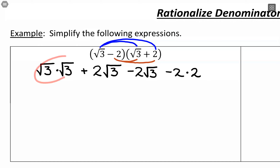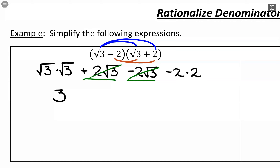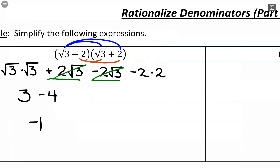Square root of 3 times square root of 3 gives us 3, or equivalently the square root of 9, which equals 3. In the middle, we have positive 2 root 3 and negative 2 root 3, which add together to make 0, so those go away. Then negative 2 times 2 is negative 4. So 3 minus 4 is negative 1. From this whole expression, all we end up with is a number.